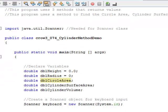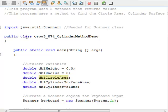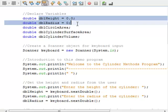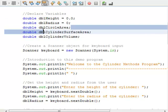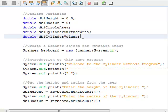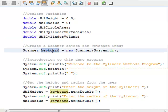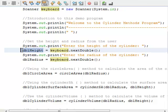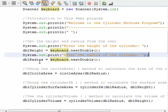Let's go ahead and look at a demonstration. My class is called Crow3_074 cylinder method demo. The first thing I'm doing is importing the Scanner class so I can grab information from the command prompt. I'm going to declare a few variables: height, DBL radius, DBL circle area, DBL cylinder surface area, and DBL cylinder volume. This program is going to calculate circle area, cylinder surface area, and cylinder volume. I create my Scanner object, welcome the user, then ask for the height of the cylinder and grab that into DBL height, then ask for the radius and put it into DBL radius.